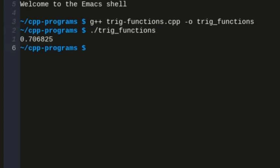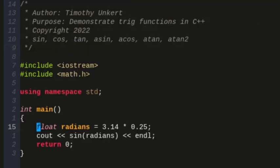Yeah, 0.7068, so basically 0.707, you know, basically the square root of two over two.